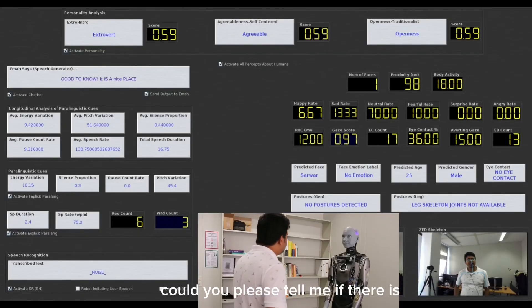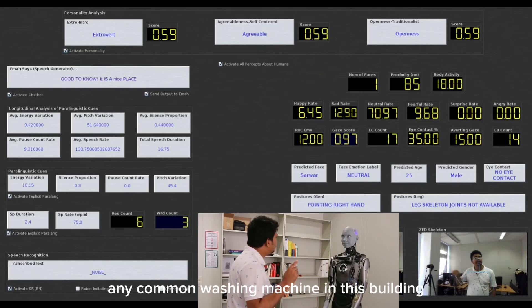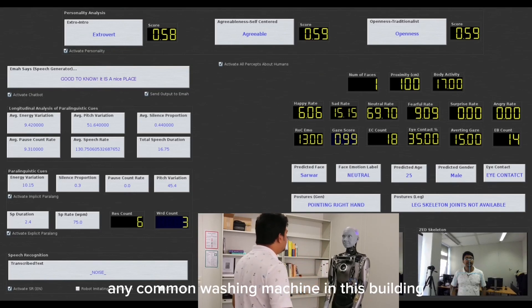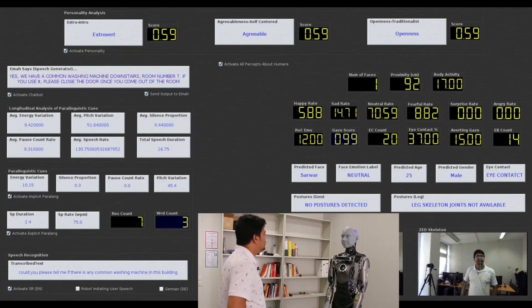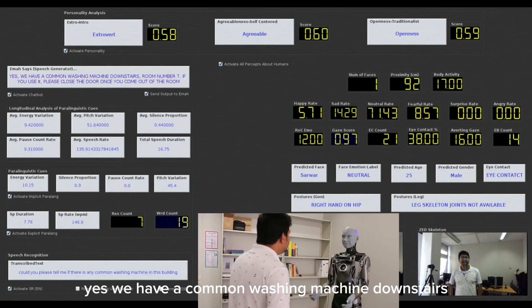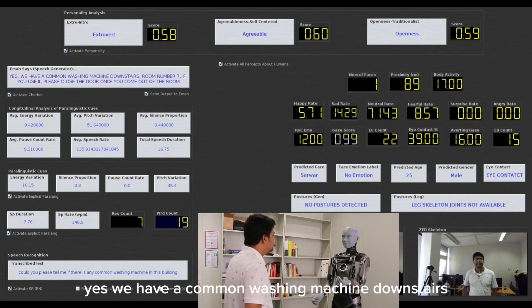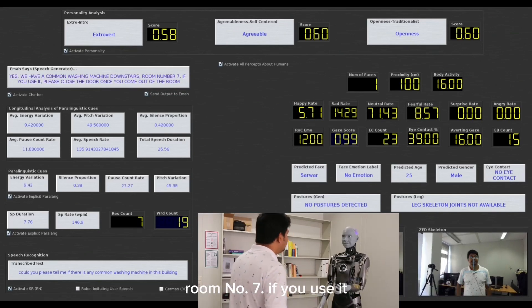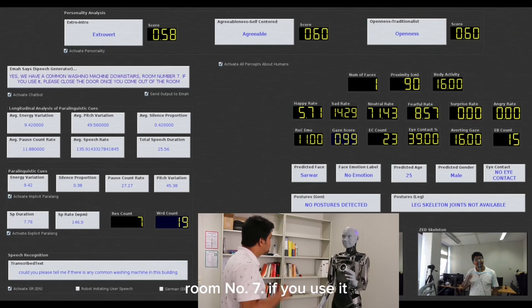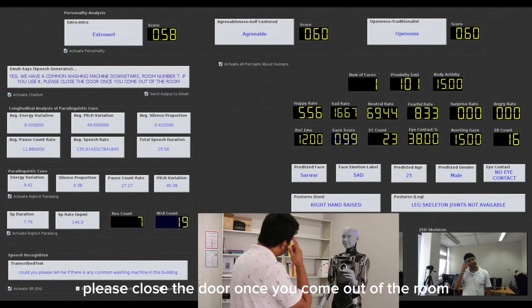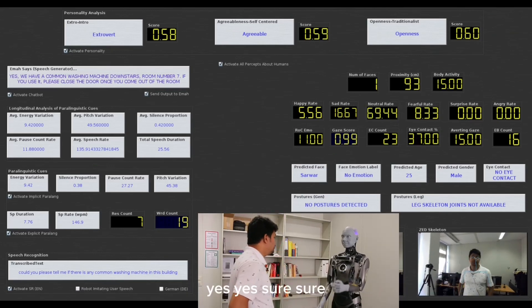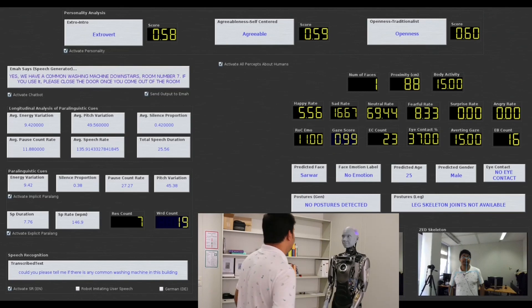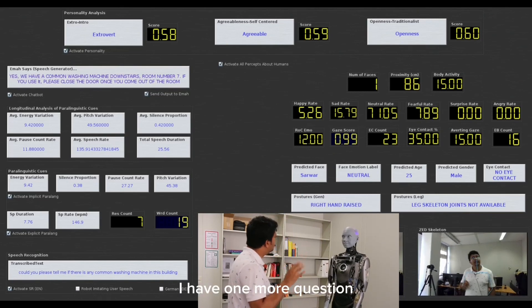Could you please tell me if there is any common washing machine in this building? Yes, we have a common washing machine downstairs, room number 7. If you use it, please close the door once you come out of the room. Yes, sure. I will definitely do this. I have one more question.